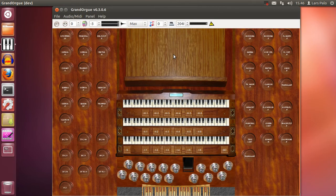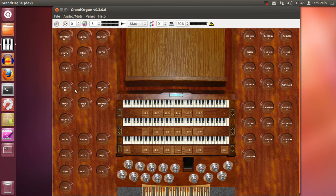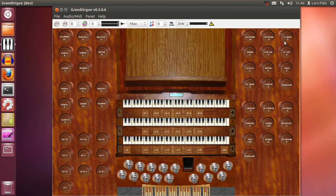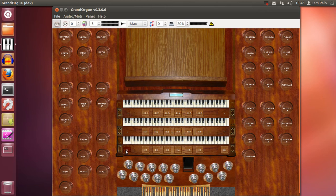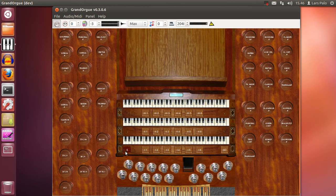Okay, so we will at first put something in the first general. To do so we push the set button and then the general we wish to store the stops in.